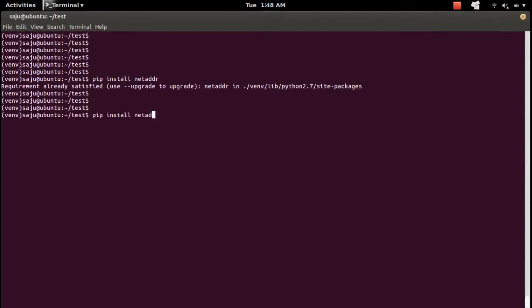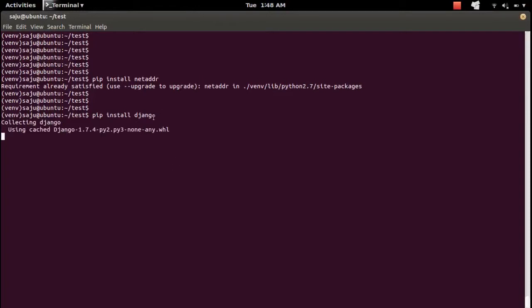Or you can do pip install django. This is one way of installing a Python package.